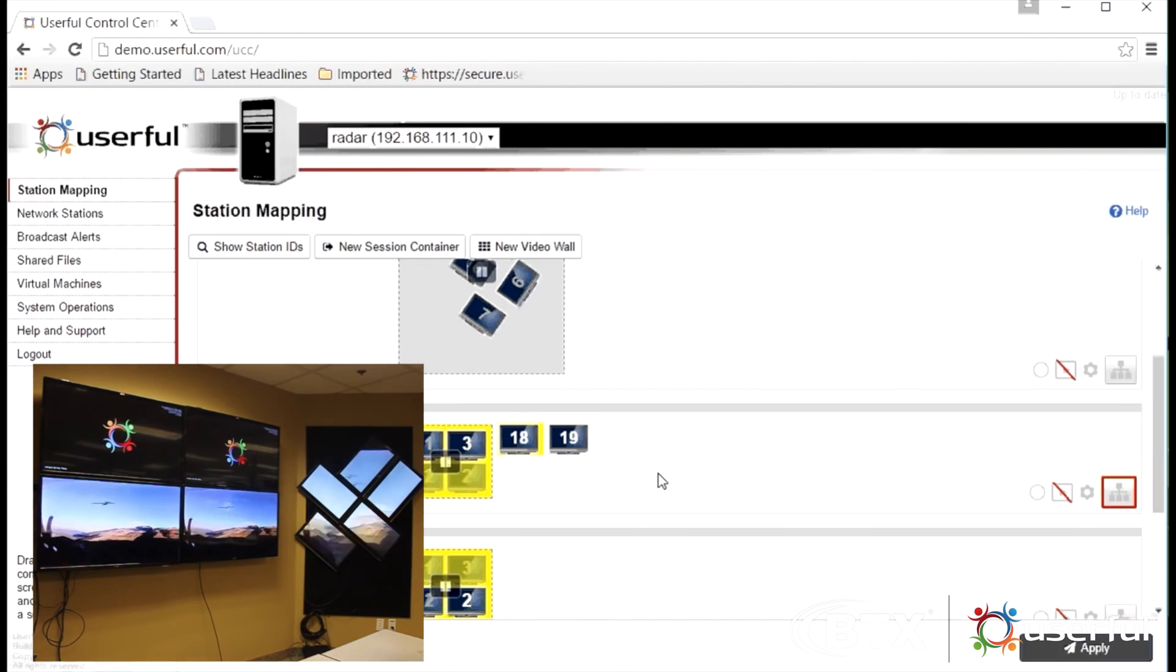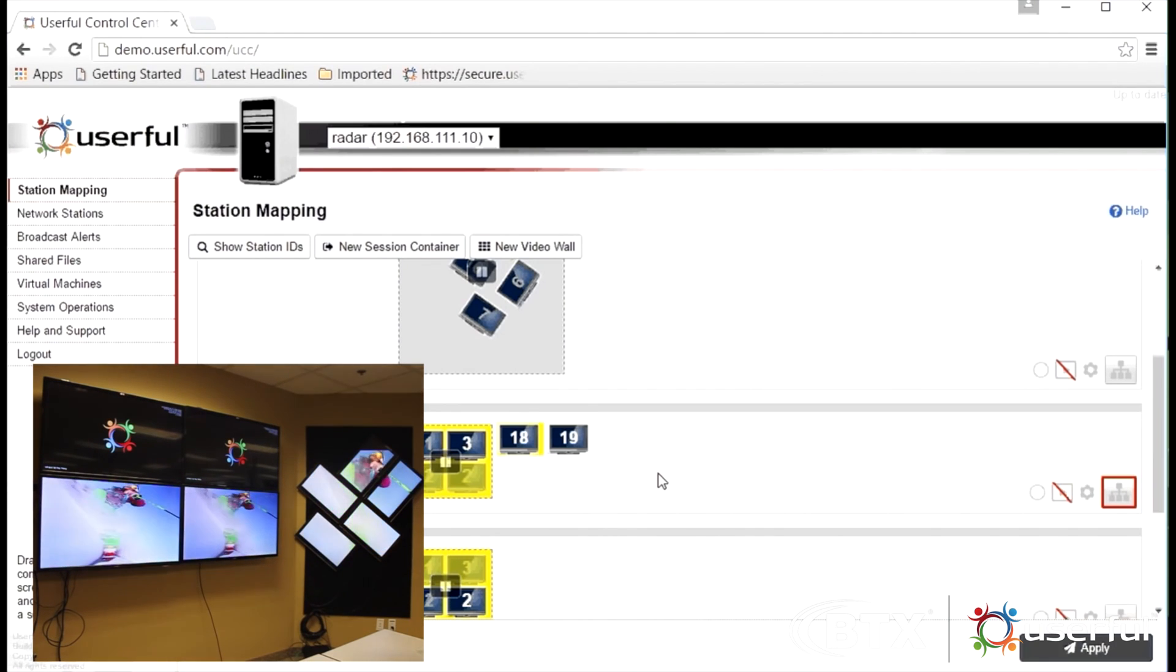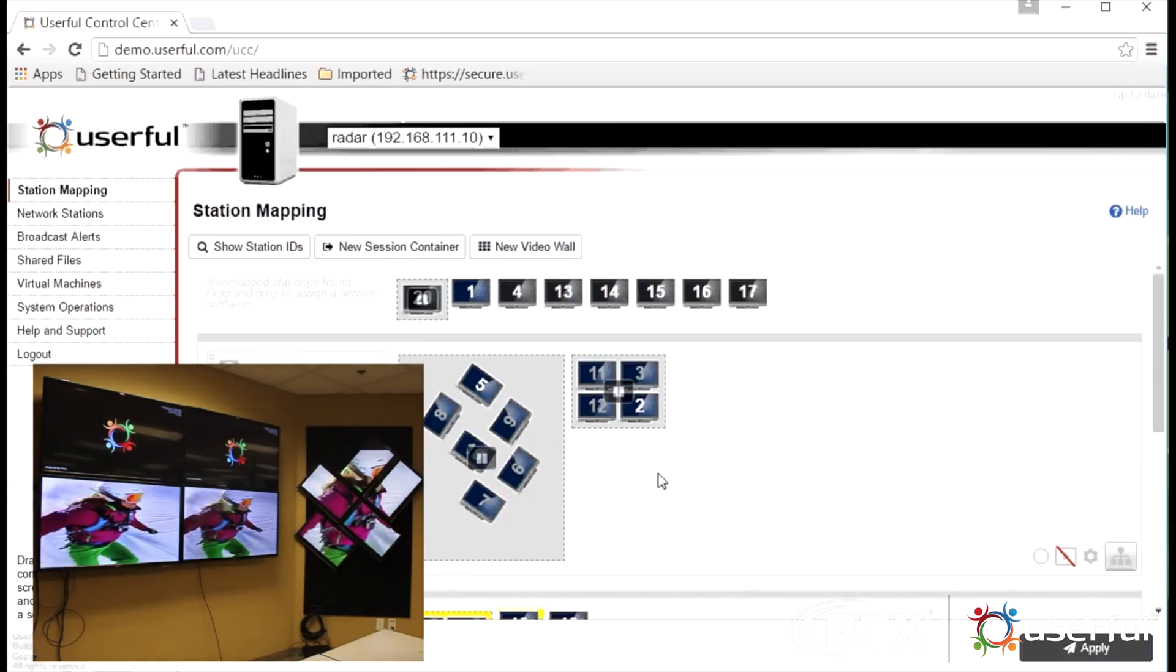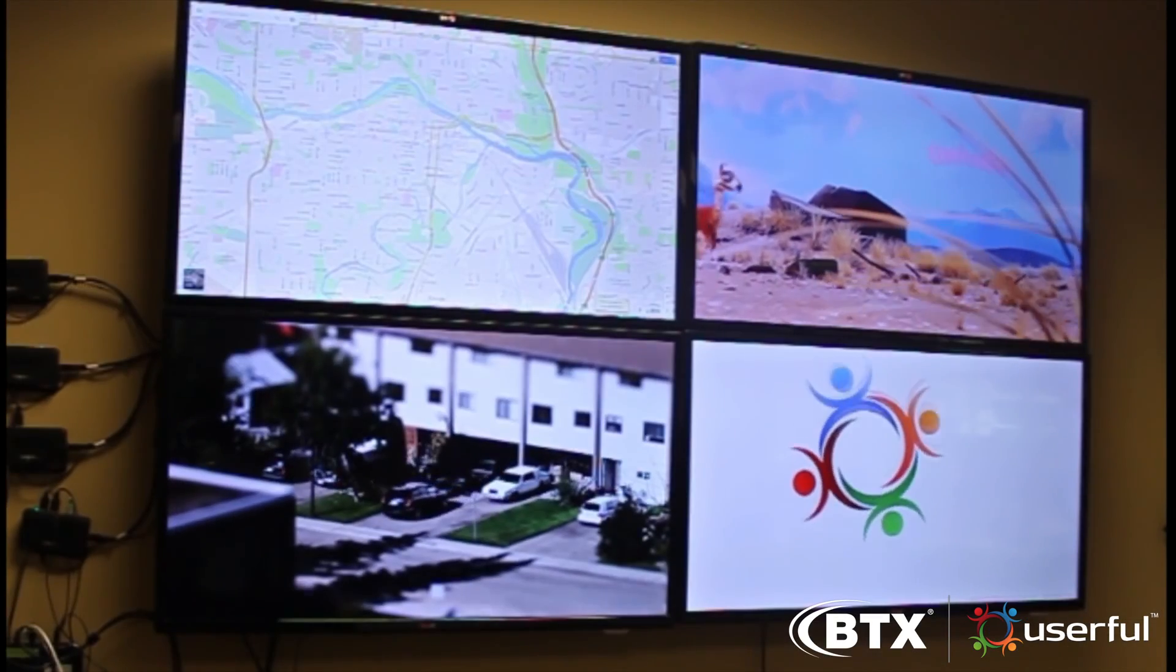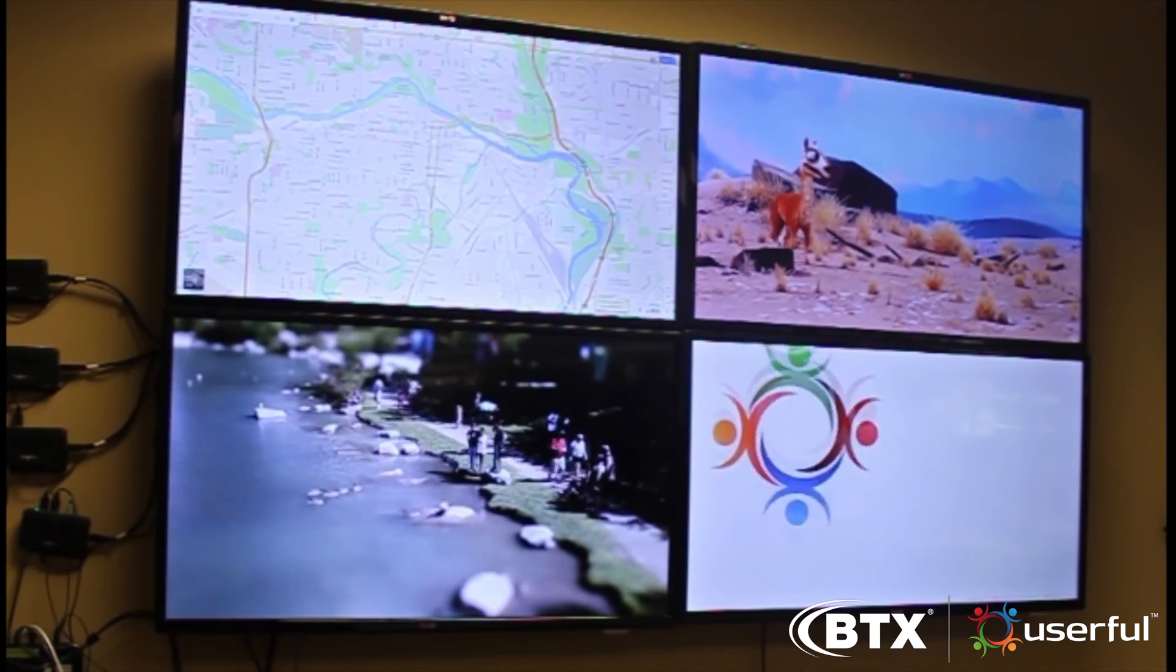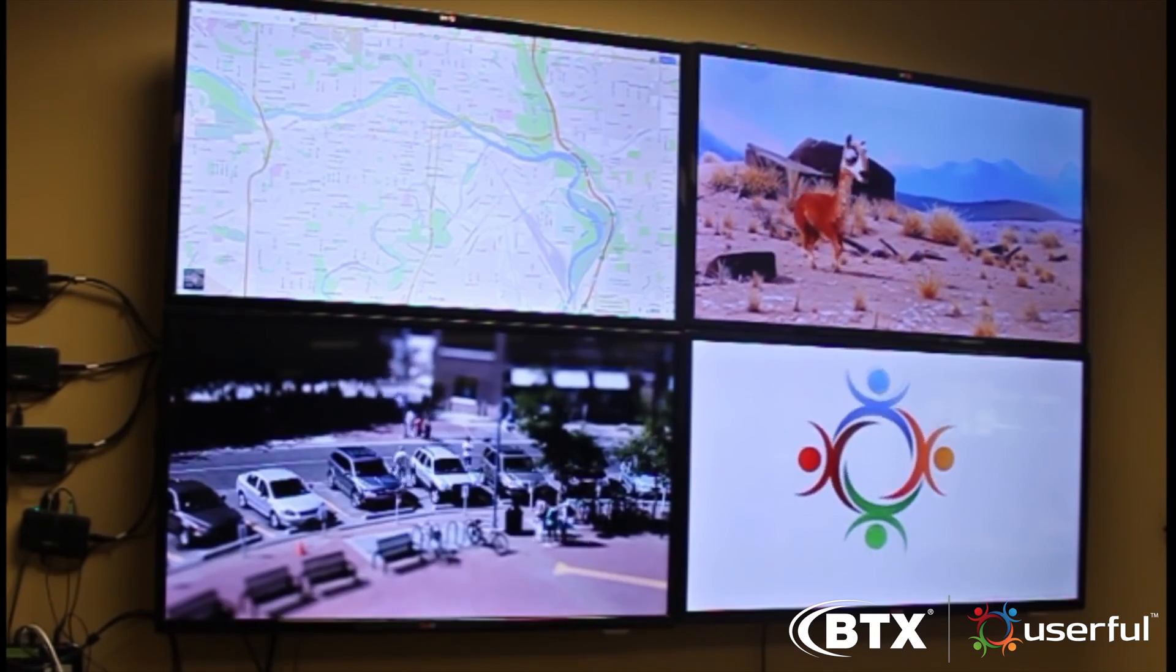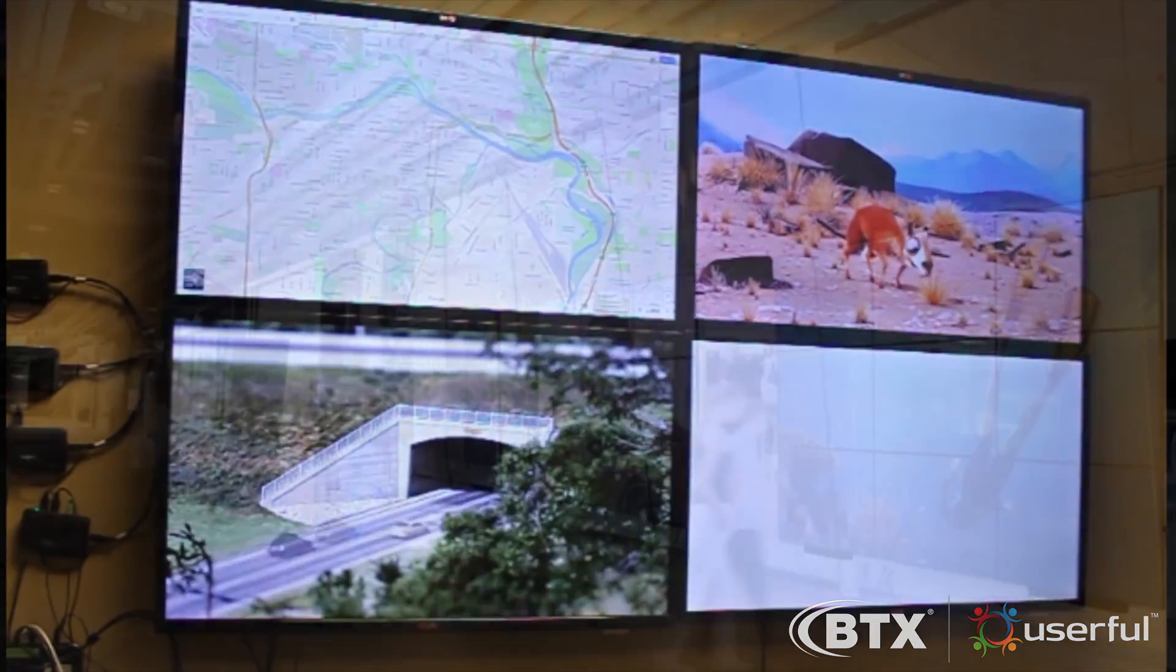These are some of the features that make Userful the simplest, most flexible and cost-effective video wall solution on the market. Userful makes it easy for anyone to set up, manage and maintain any video wall.